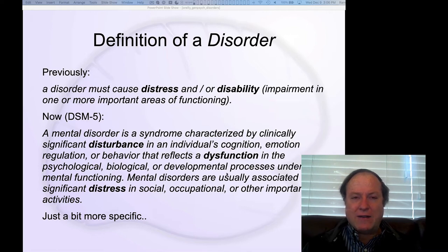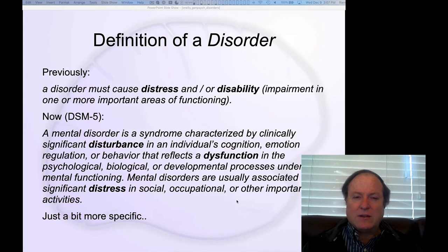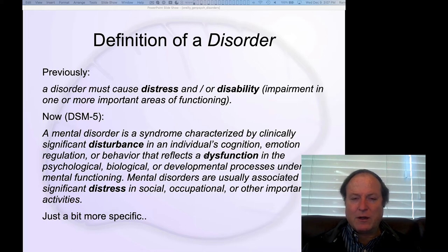The DSM-5 tried to be a bit more specific. A mental disorder is a syndrome characterized by clinically significant disturbance in an individual's cognition, emotion regulation, or behavior that reflects a dysfunction in the psychological, biological, or developmental processes underlying mental functioning. Mental disorders are usually associated with significant distress in social, occupational, or other important activities. It fills in what kinds of functioning are affected, but it's so general — psychological, biological, developmental — it's really not that different in the end.